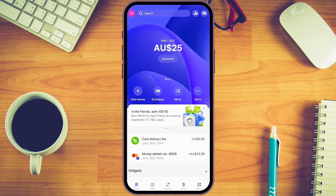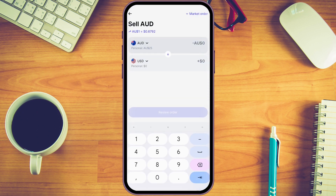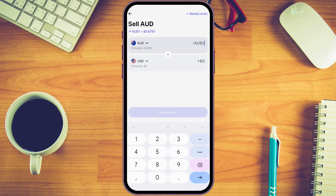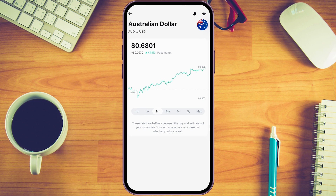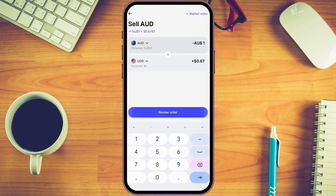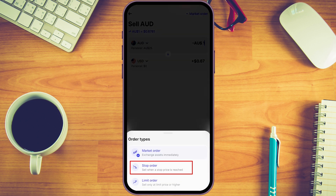Now I'll show you how to exchange currency in Revolut. Click on 'Exchange,' then choose the currency you're exchanging from and to. In this case I'll choose US dollar, and for the example I'll convert one Australian dollar. You can click into the rate to see how it has performed over the last month up to a maximum of around 15 years. You can star a pair to add it to your watchlist, or if you're not happy with the current rate you can switch from a market order to a stop order or a limit order and set a price to exchange when it hits a certain value.